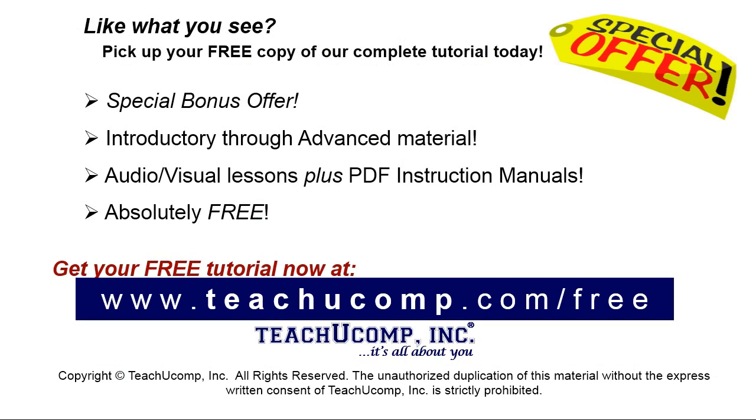Like what you see? Pick up your free copy of the complete tutorial at www.teachucomp.com/free.